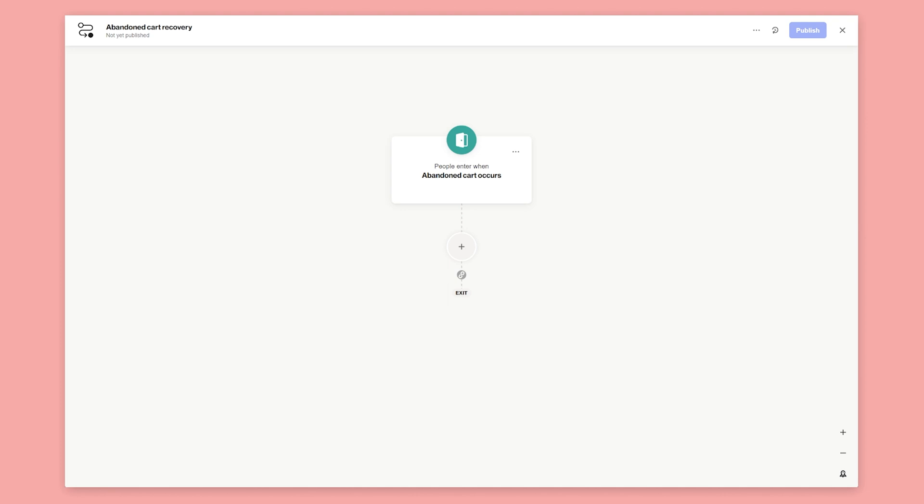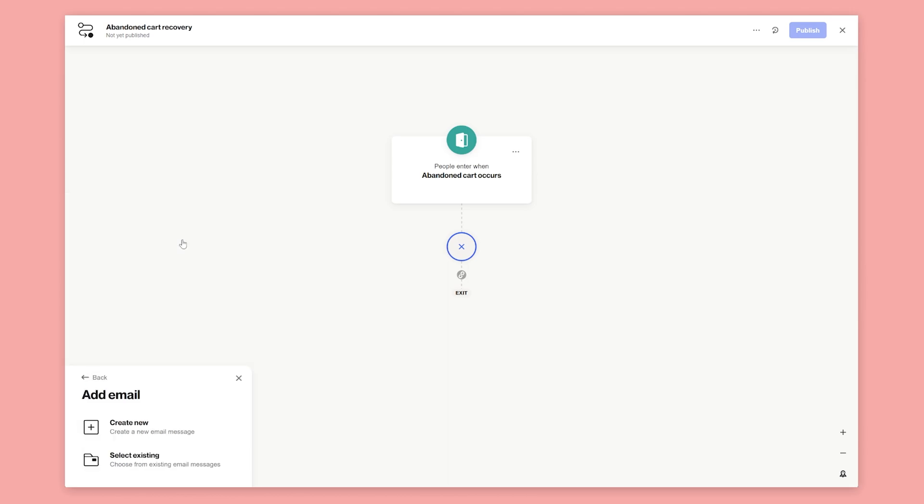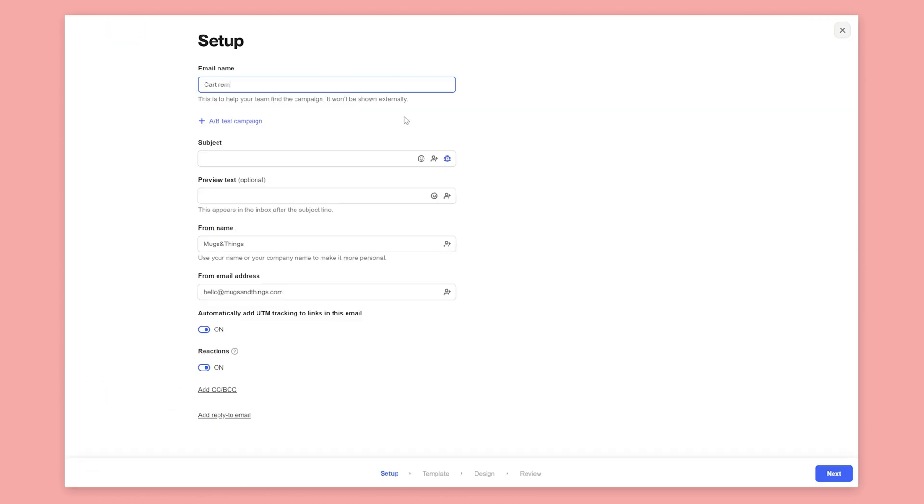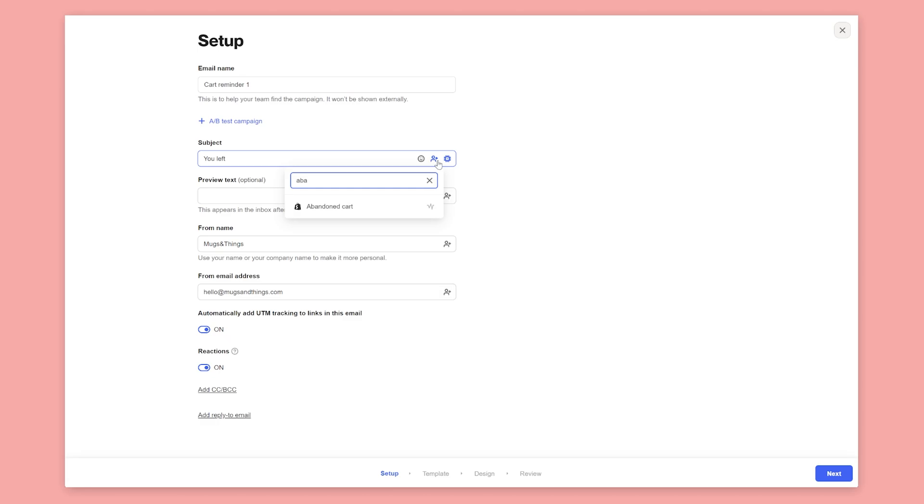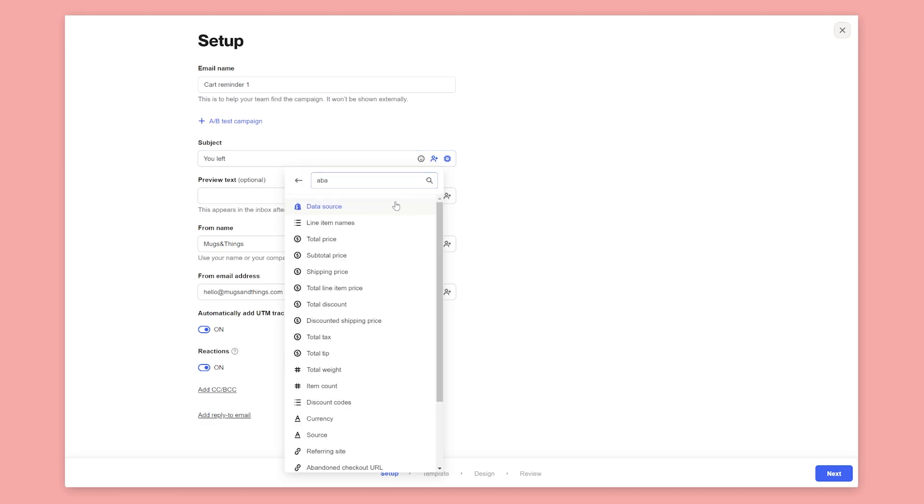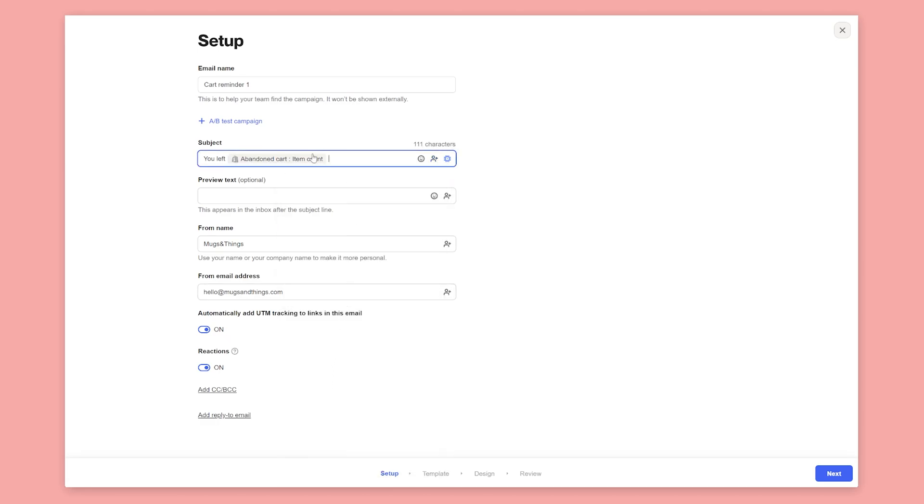The first thing we want to do is send an email. This will be our first reminder about the items they left in their cart. Select the email shape and then create new email. Give the email a name and subject line. You can use merge tags in your subject line to refer to specific attributes on an activity. In this example, we'll add the total amount of items abandoned in the cart to the subject line.